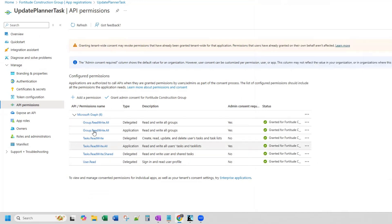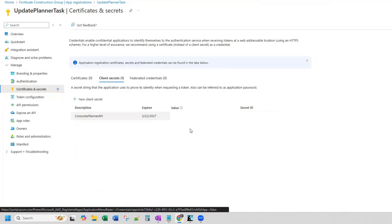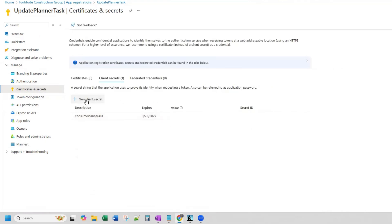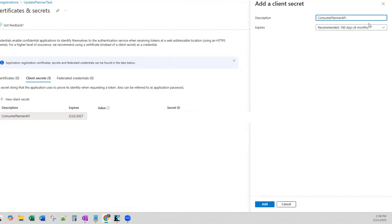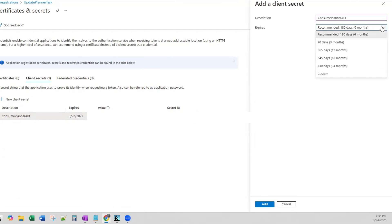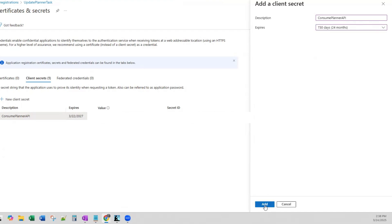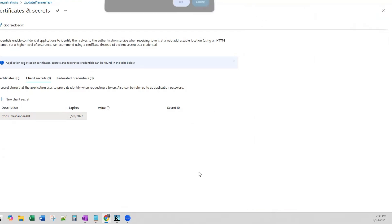Once you've added all of these permissions, the next thing you need to do is go to Certificates and Secrets and add a new client secret. You won't have anything here if this is a new application. Click New Client Secret, add a description, select your expiration — I'm going to set it to 24 months — and click Add. Once you've done that, you will see your value and your secret ID. Those things you will need later on as we're setting up our workflow.